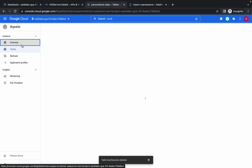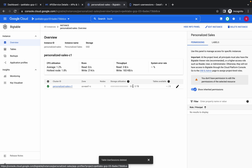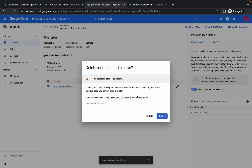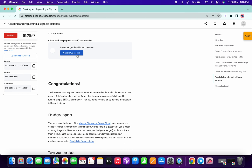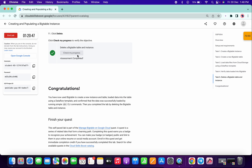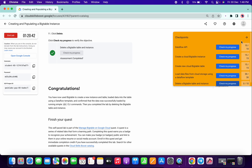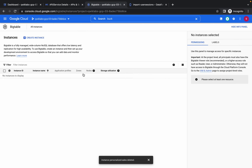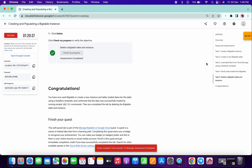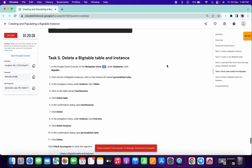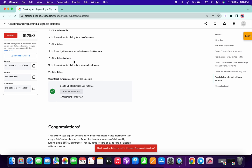Now we have to delete the instance as well. Click on Overview and from there click on Delete Instance. In the confirmation box, copy the name and paste it. It's done. If you check the score for the last task, you got a score. Note: if you directly delete the instance without first deleting the table, you won't get a score. So first delete the table, then delete the instance.